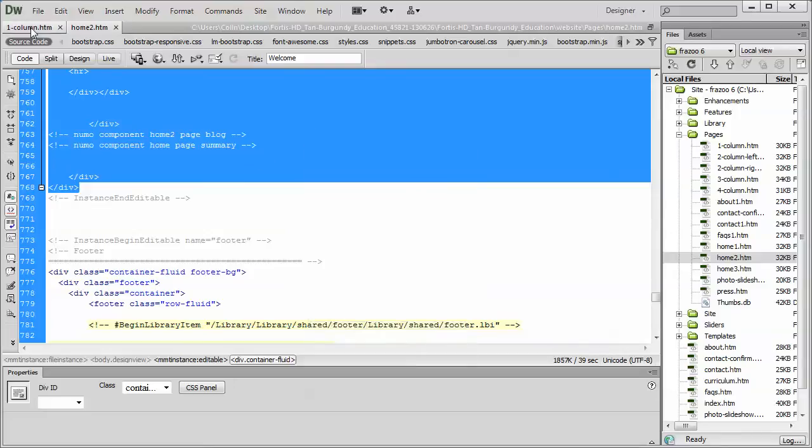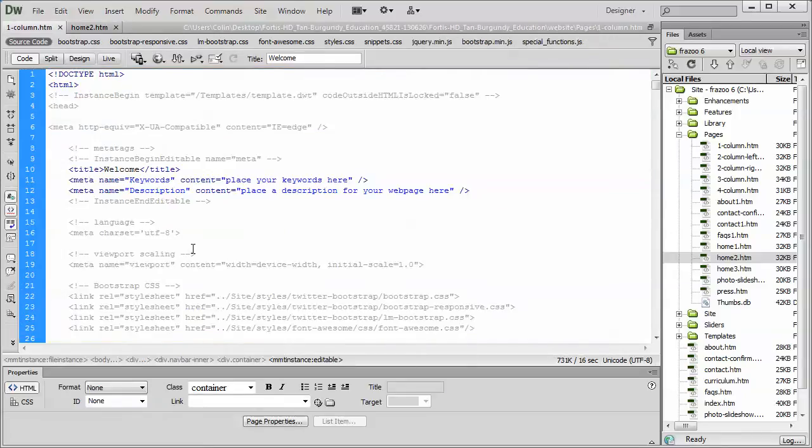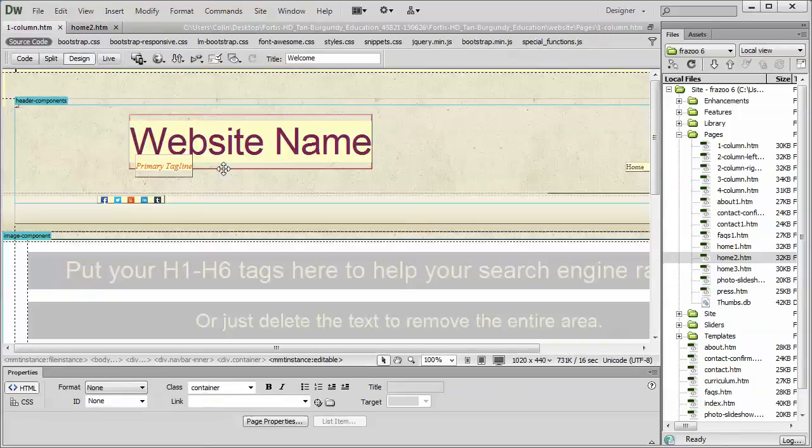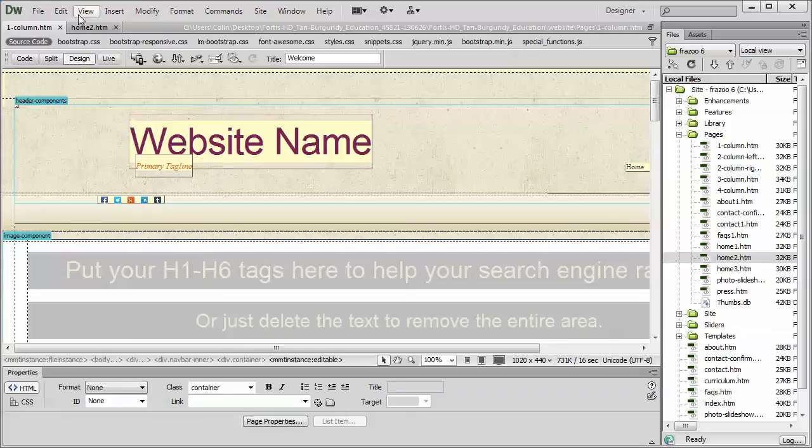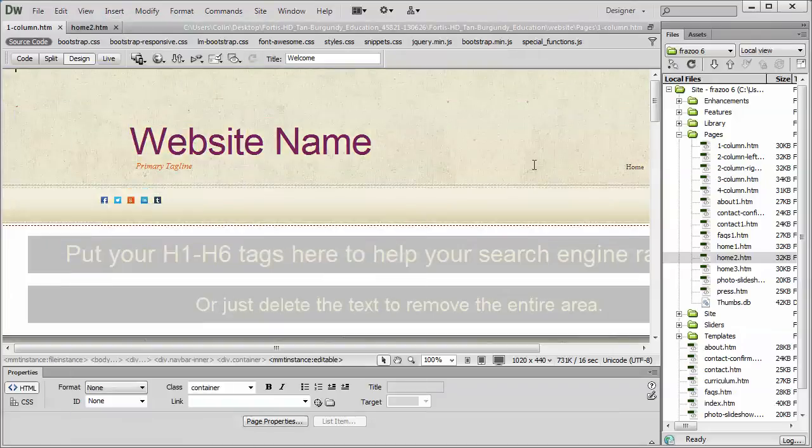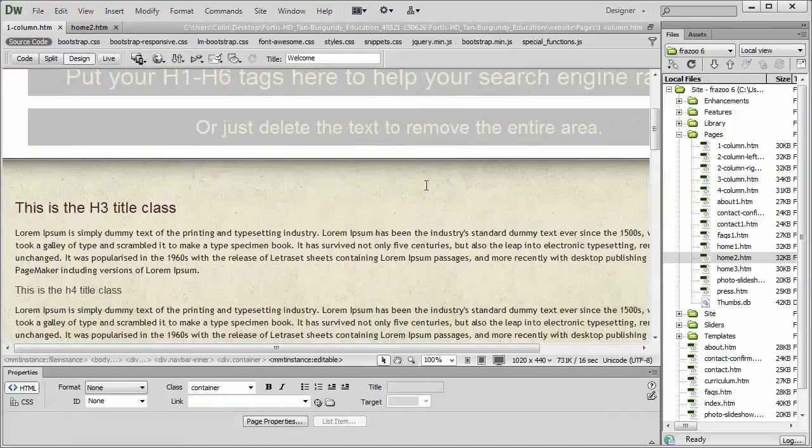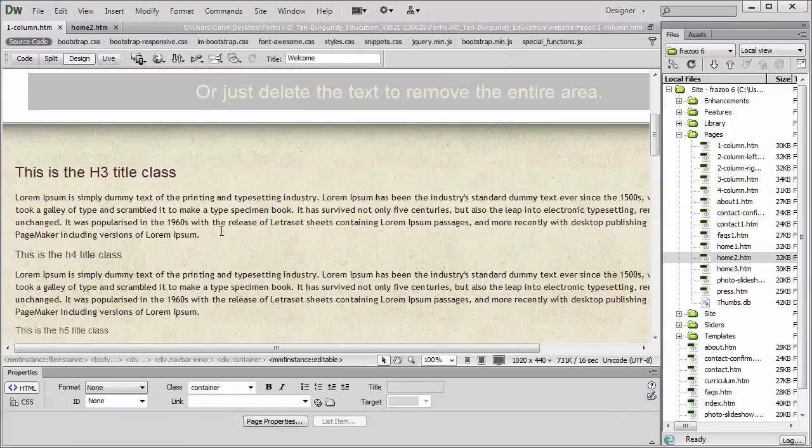Then we go to our one column page. We're going to do the same thing. We're going to put that into the design mode. I'm going to get rid of my visual aids because we really don't need them when the page is already designed.